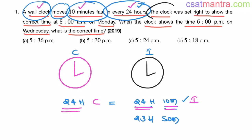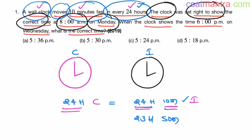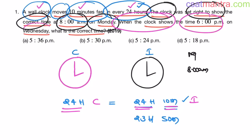So, 24 hours in the correct clock is equal to 24 hours 10 minutes in the incorrect clock. This incorrect clock was set right to show the corrected time at 8am on Monday. On Monday 8am it is showing the corrected time. Now, when this incorrect clock shows 6pm on Wednesday, what is the time on the correct clock? What is the corrected time?